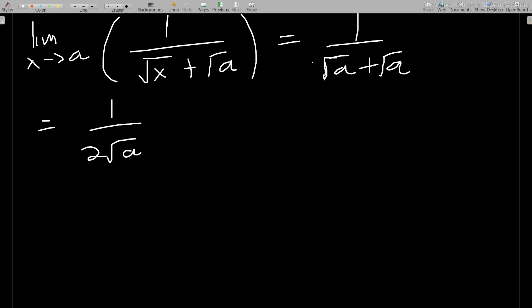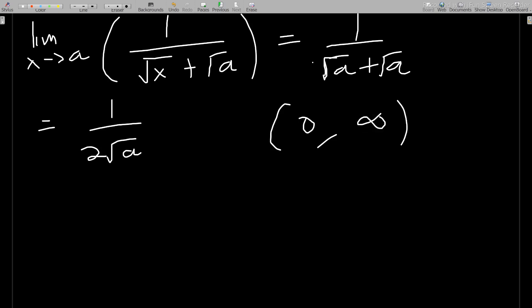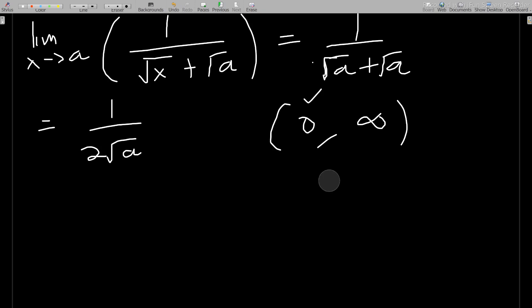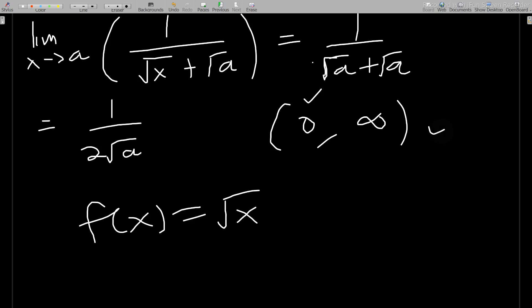We've gotten the value 1 over 2√a. Now checking the domain (0, ∞): zero is not included in the open interval, so starting from any value like 0.1, the expression 1 over 2√a will always exist. Zero is the only value that would make this undefined, but since zero is not in the domain, the function f(x) = √x is indeed differentiable within this domain.